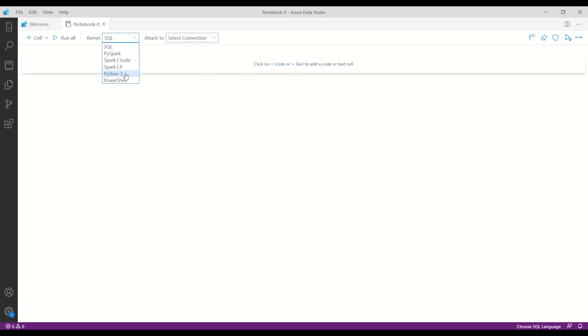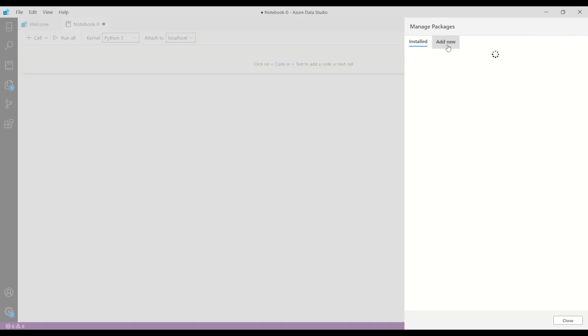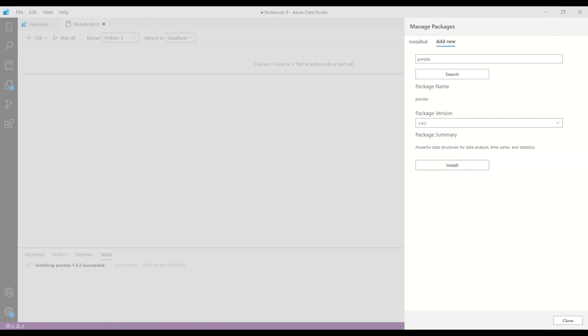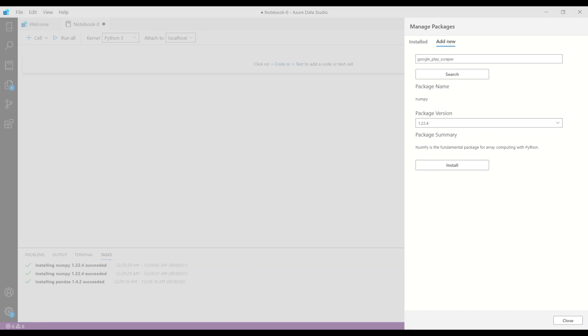Then we will go to the packages and we need to install some packages which we will need for this project. The first one is pandas, then it's numpy, then we need the Google Play scraper and also an App Store scraper.